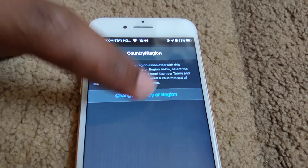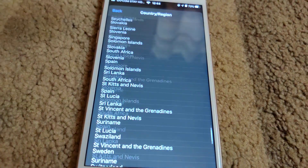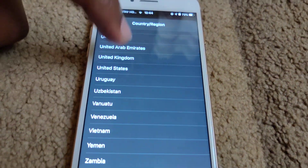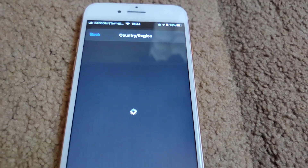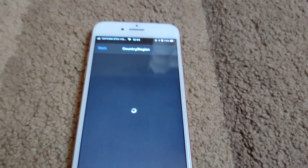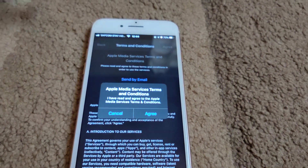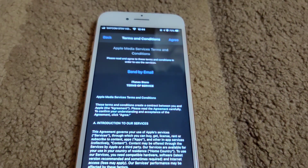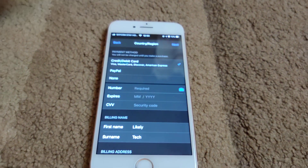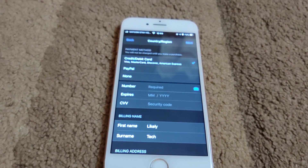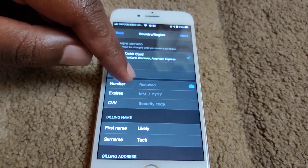You have to unsubscribe first, then change country. Scroll down to United States and agree to the terms and conditions. Now you're going to have to set up a payment method — for this instance, click on None.